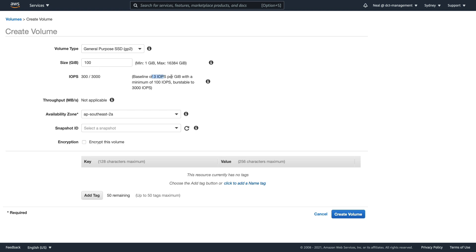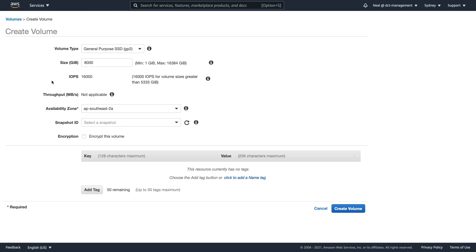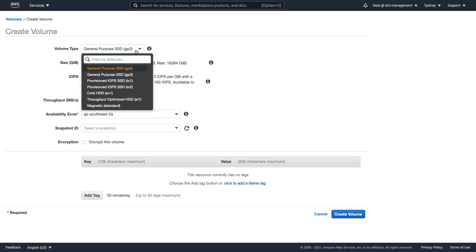With GP2 you get a baseline of 3 free IOPS per gigabyte, a minimum of 100 IOPS, and burstable to 3,000 using a credit system. If I set the volume size to 1,000 GB we get 3,000 IOPS. At 8,000 GB we reach 16,000 IOPS. Going higher — say 10,000 GB — we still only get 16,000 IOPS because that's the maximum limitation.